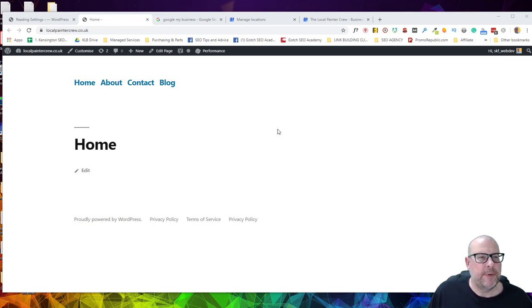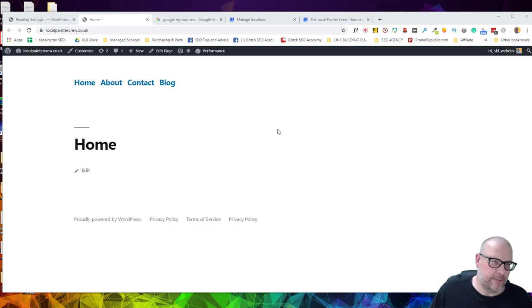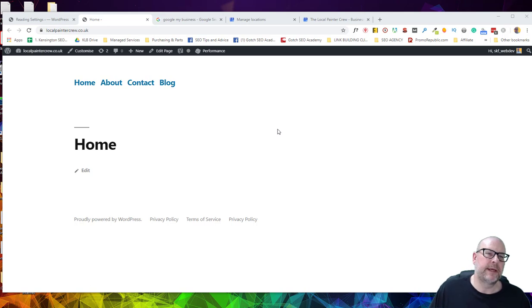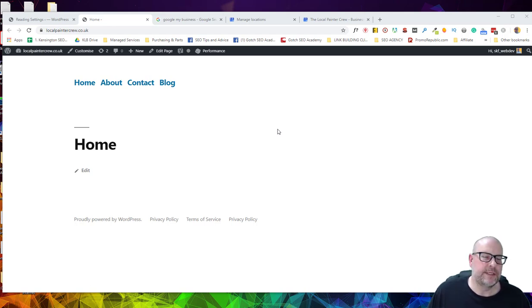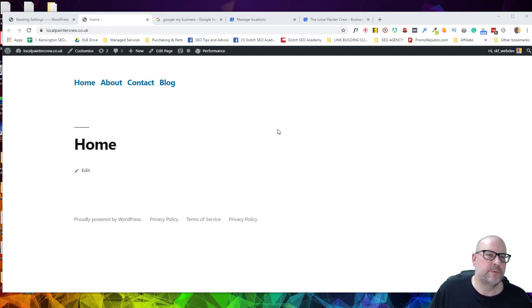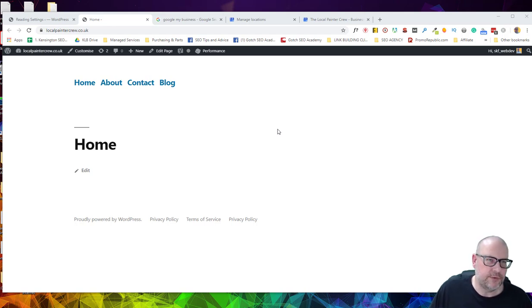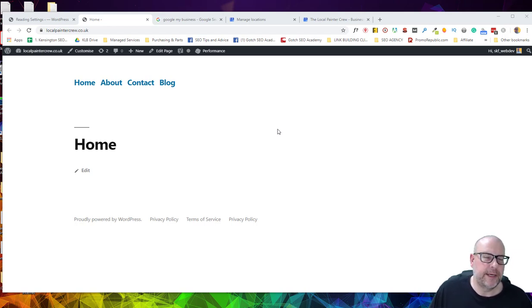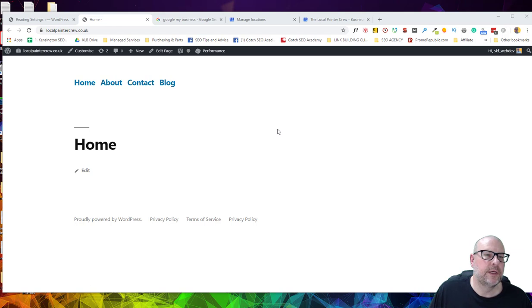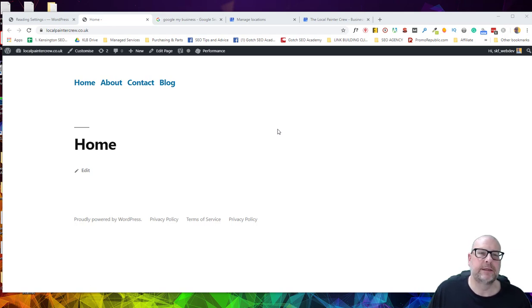And then the other caveat really is about the domain name and whether you're using a branded domain, an exact match domain or a partial match domain. Now one of the things that you want to avoid in your URL structure is over-optimization. So if you've got an exact match or a partial match and then you start adding more services and geo-locations that are repeating what's in your domain name in your URL, then you're asking for trouble. So if you have a partial match or an exact match domain, whether it's a partial or exact on the niche or the location, then you want to keep your location pages really simple.